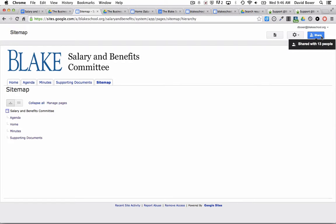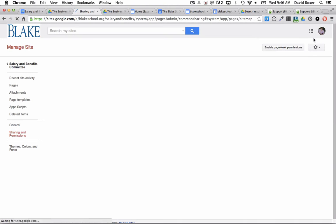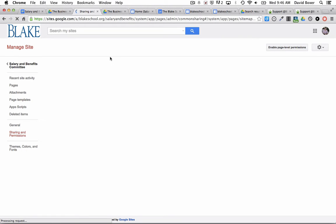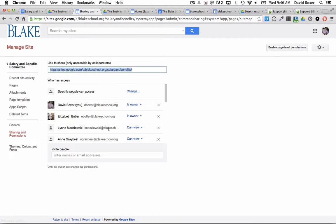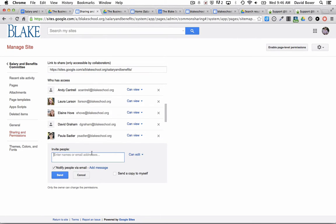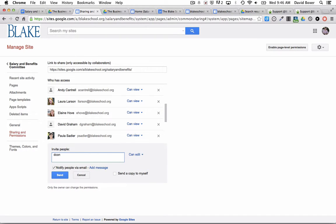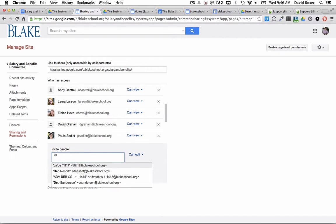To change permissions in a Google site, simply click the share button in the upper right hand corner of the screen. It will show you all the list of members. To invite a new member, simply type in their email address.